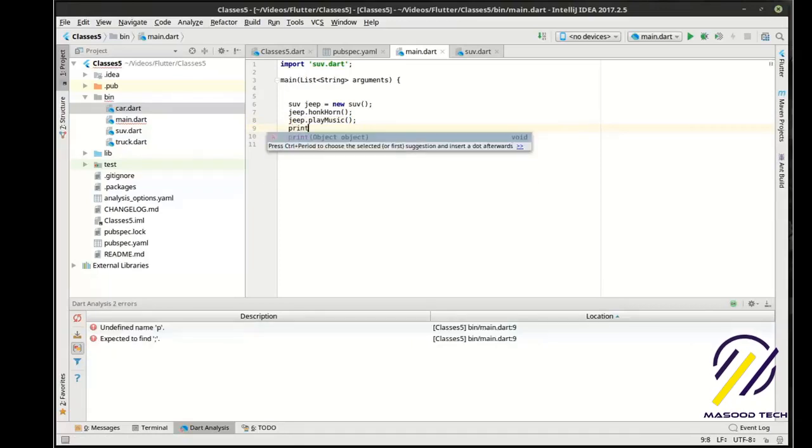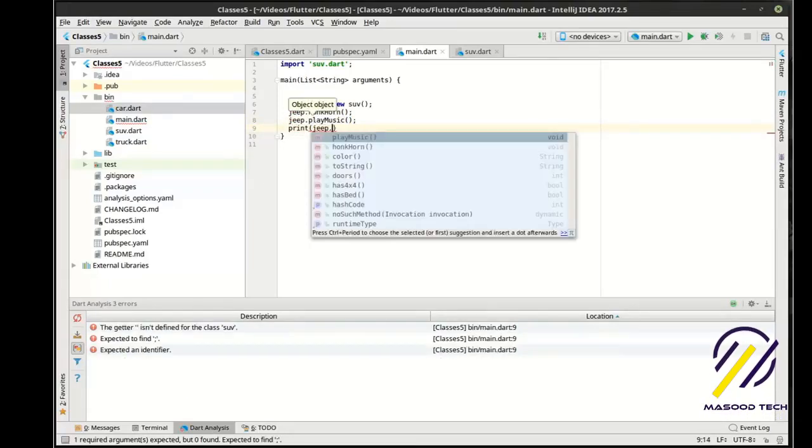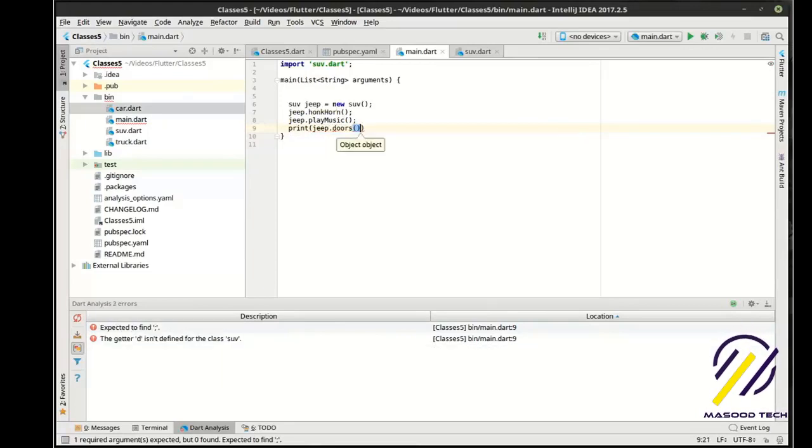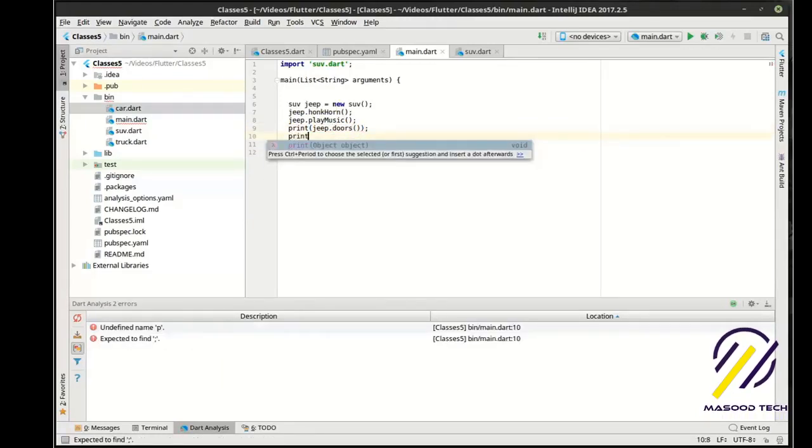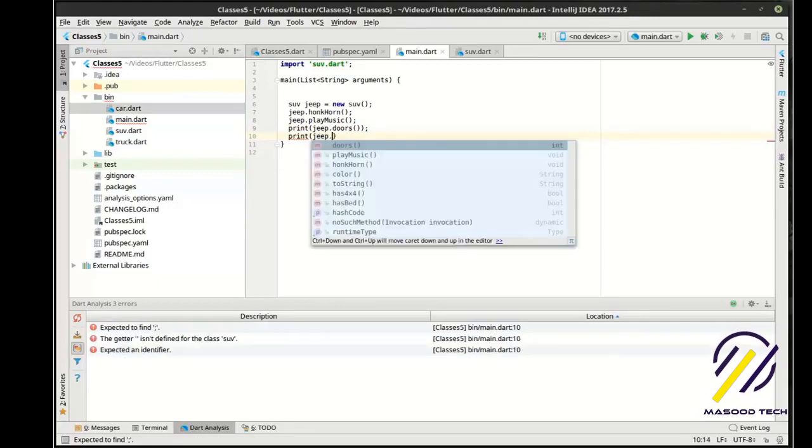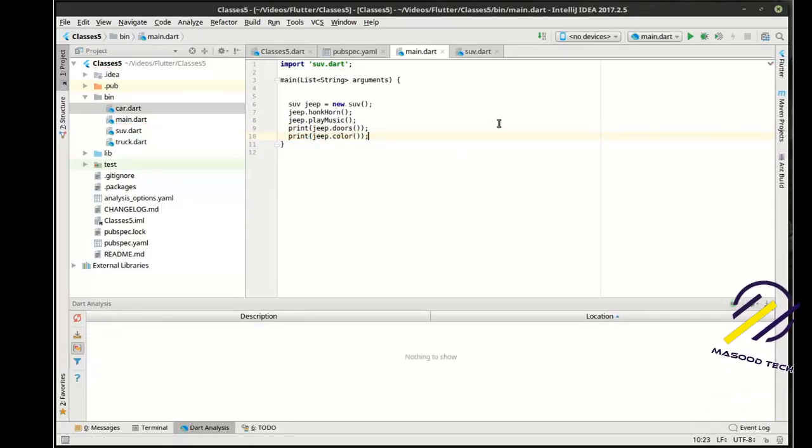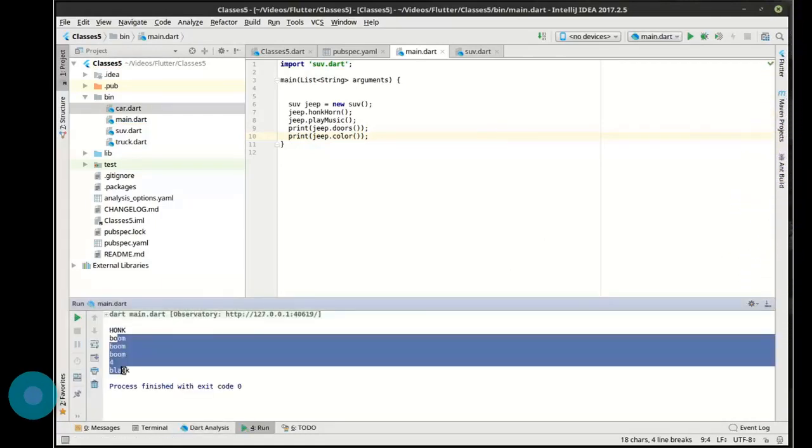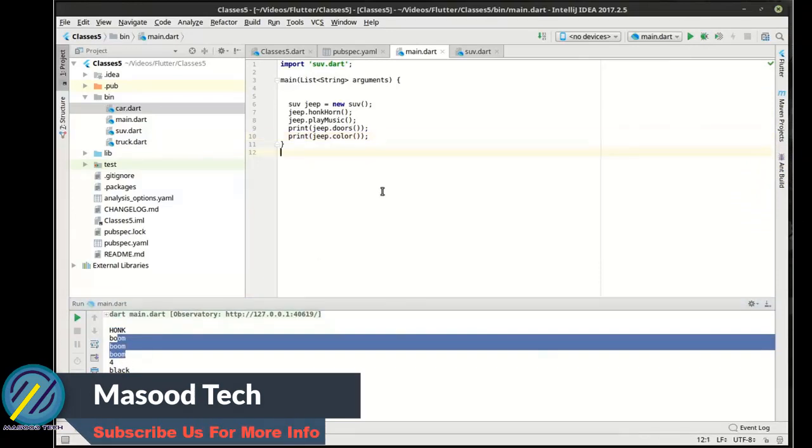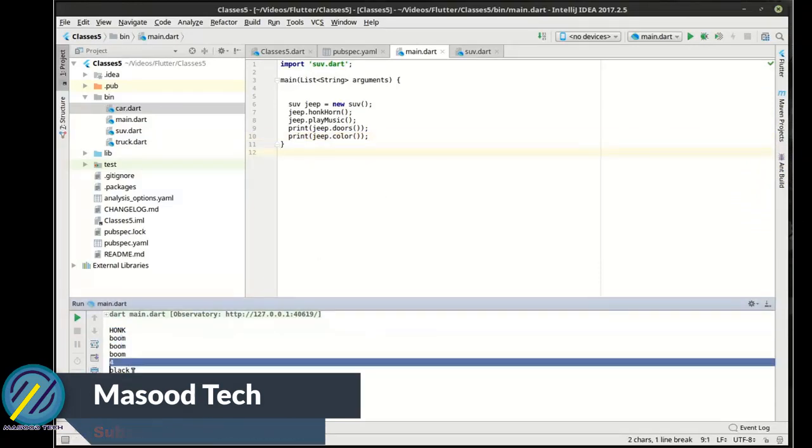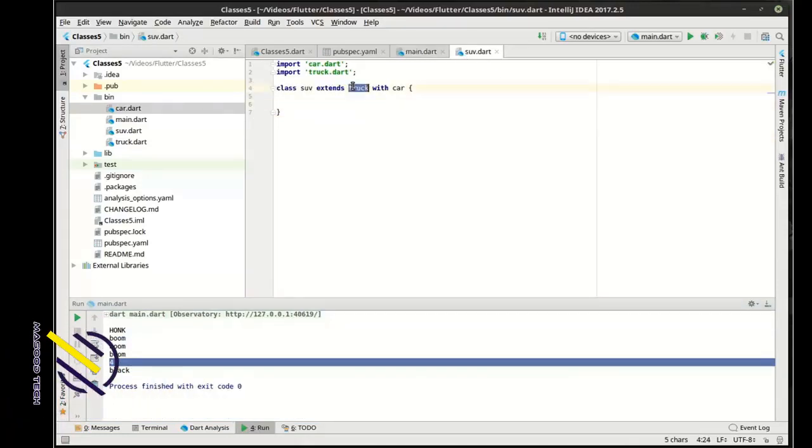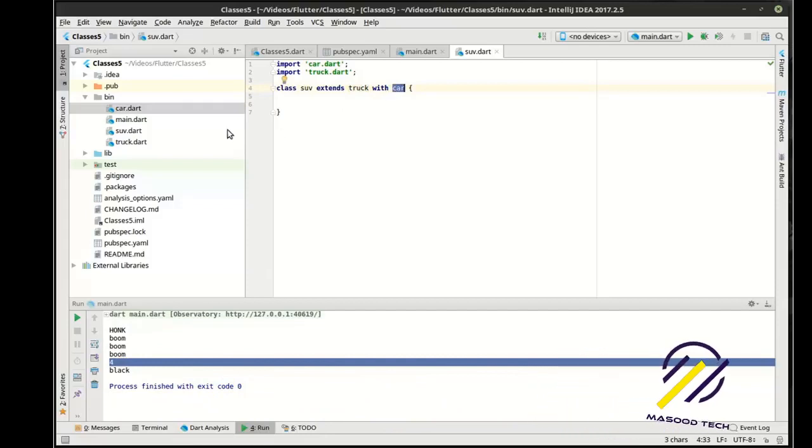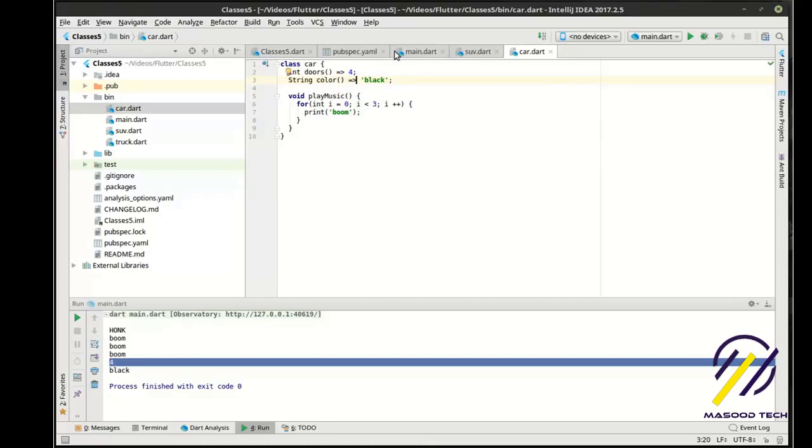And let's say we want to print the number of doors. And we want to print the color. Let's see what happens here. So we honk the horn. We play the music. We have four doors and it's black. Well, where did it get four in black from? That's interesting. Well, if we look at this, you can see we're extending the truck with the car. So if we look at the car, the car has four doors and it's black. So that's where it's getting that from.